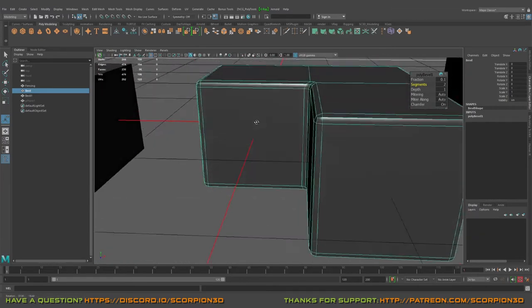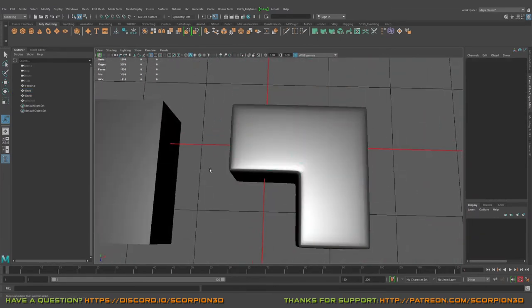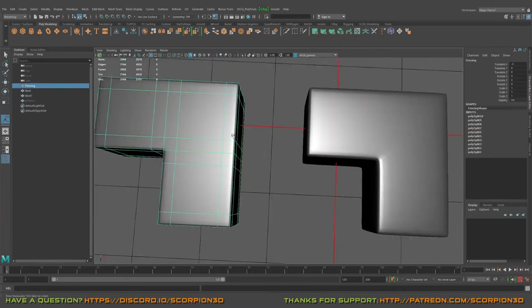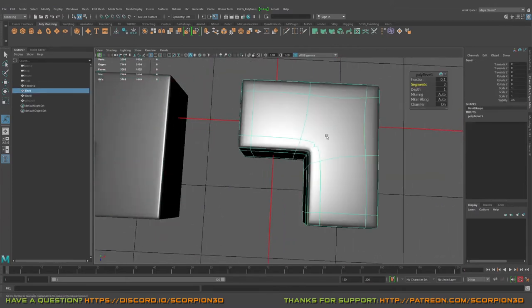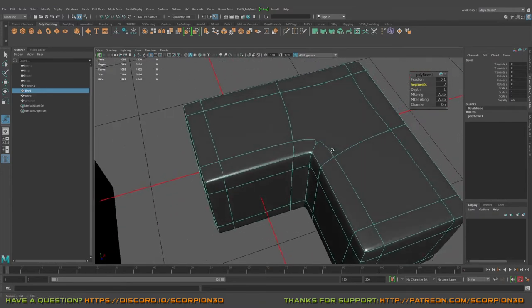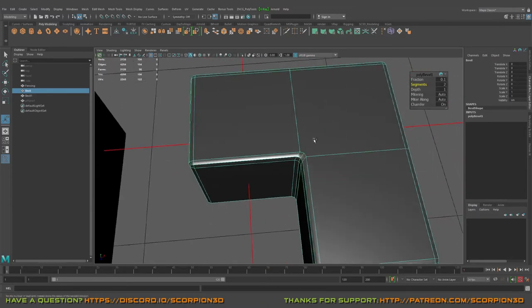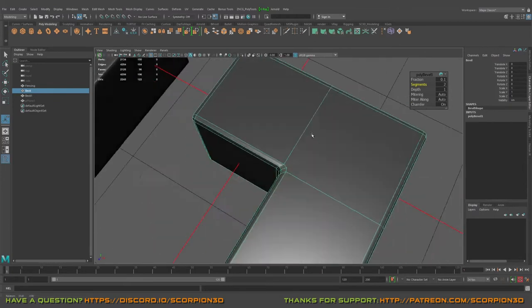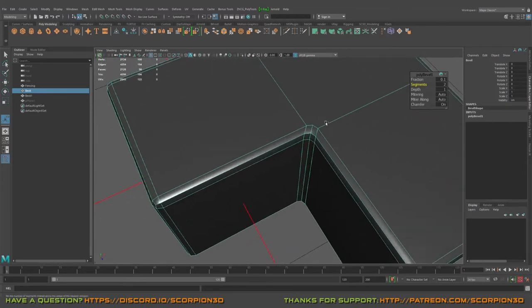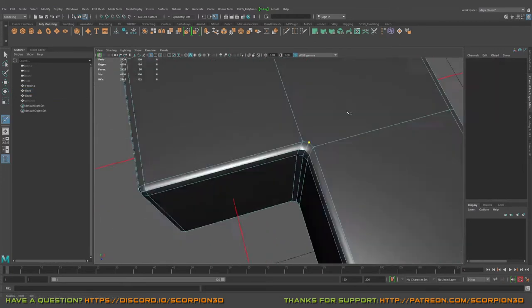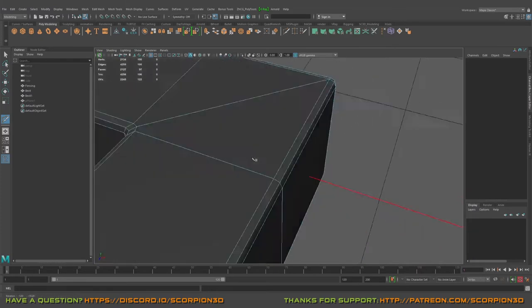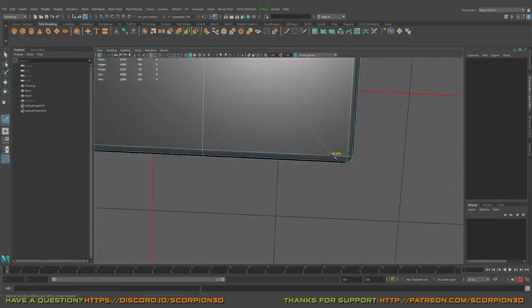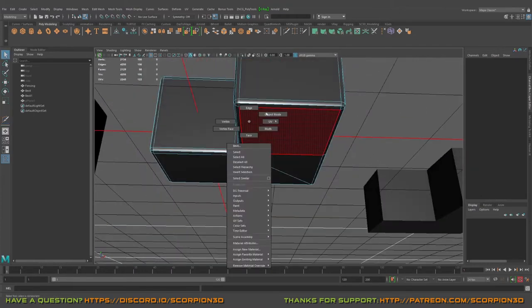Okay, so let's check this out. What do we have? Fencing, bevel. Great. So here definitely we're missing connection, so let's go to our multi-cut and just connect these guys from the top and the bottom. Great.